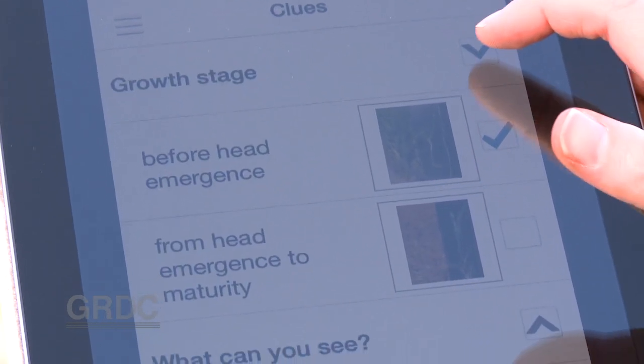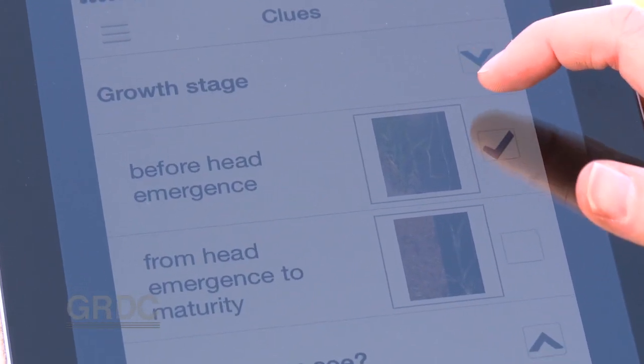It's also more accessible. The good thing about the app is that once you've downloaded it you don't need coverage, it's there on your phone, so it's very accessible.